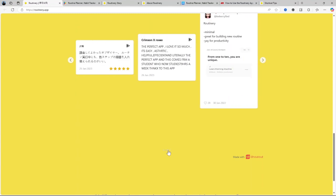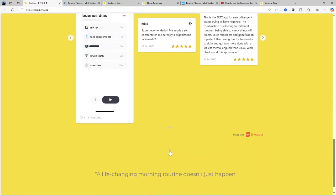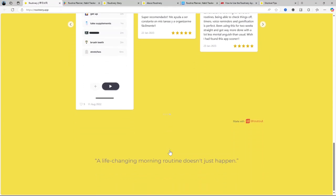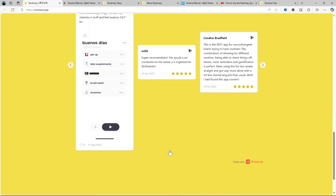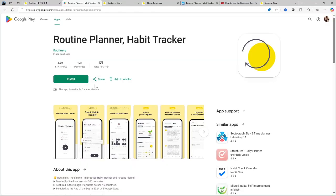You might think this sounds familiar to a lot of other habit tracking apps out there, but Routinary takes it a step further with its unique focus on helping you manage your time more efficiently and productively. The app combines elements of routine building and productivity into one platform.